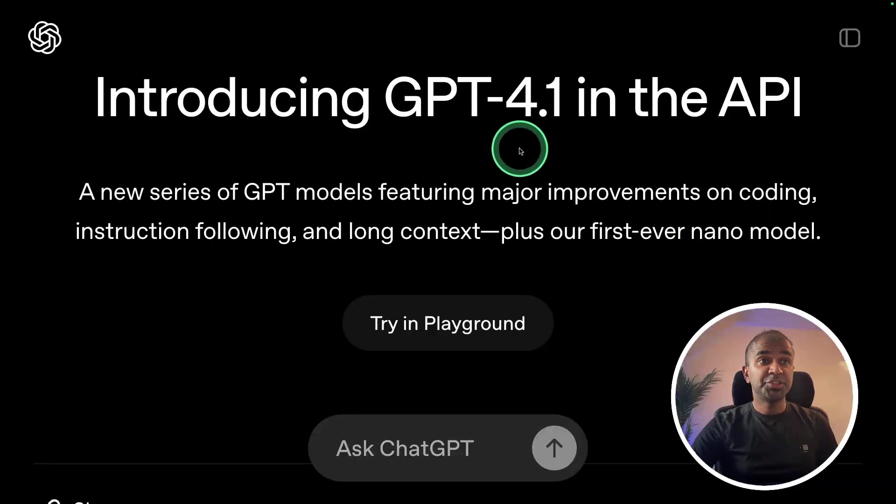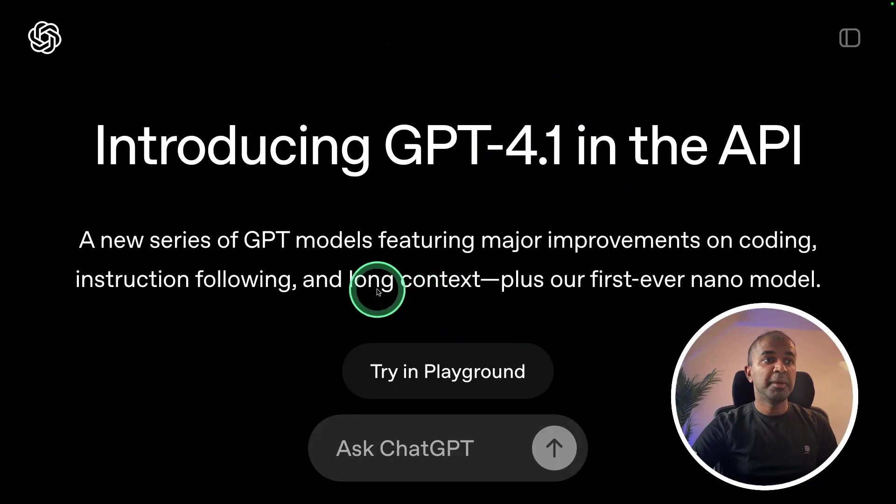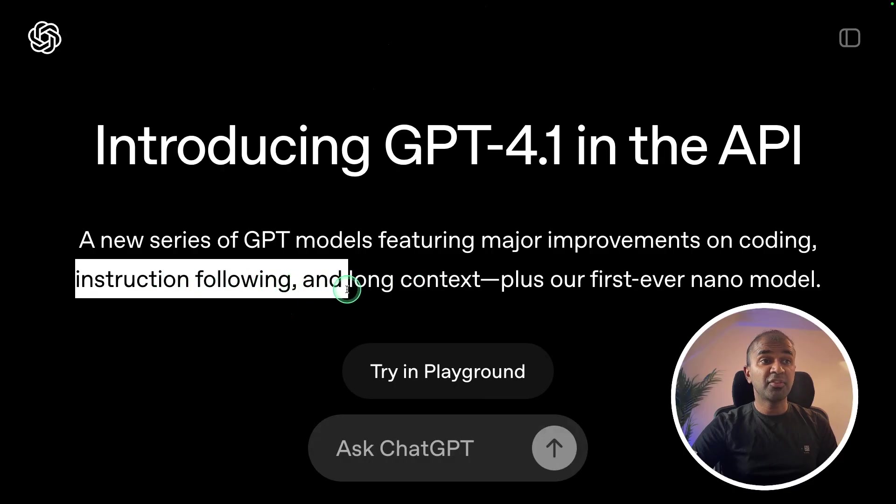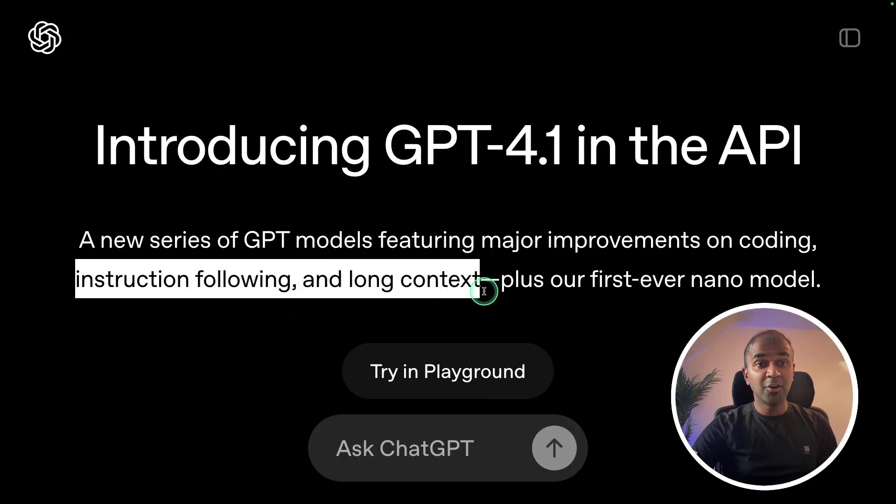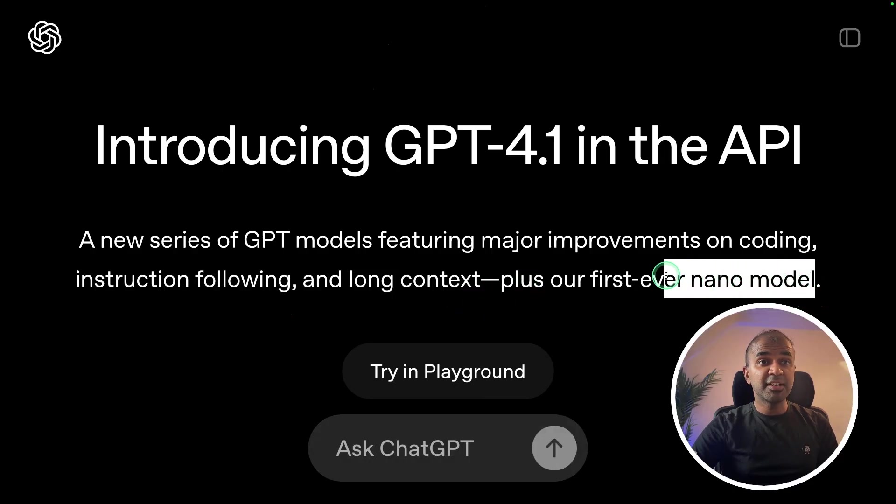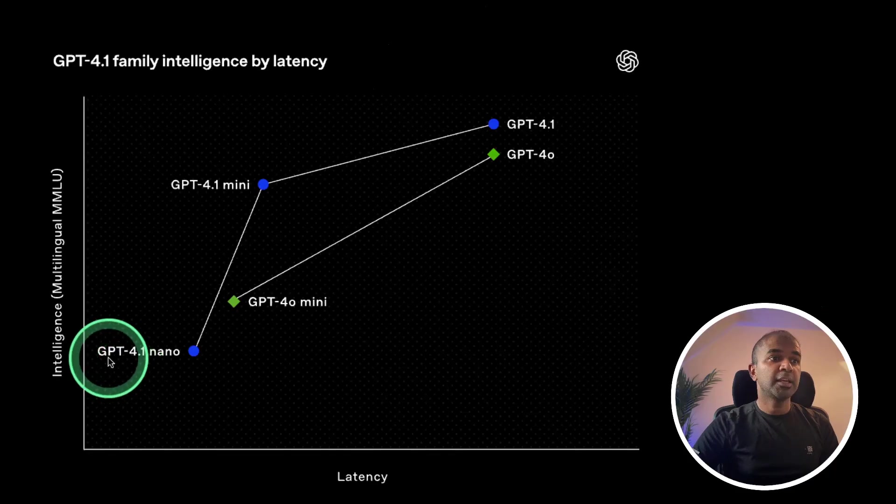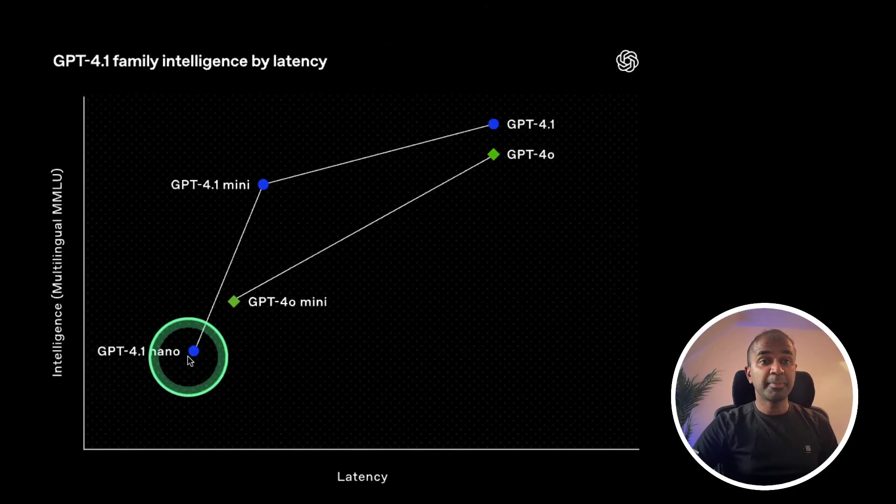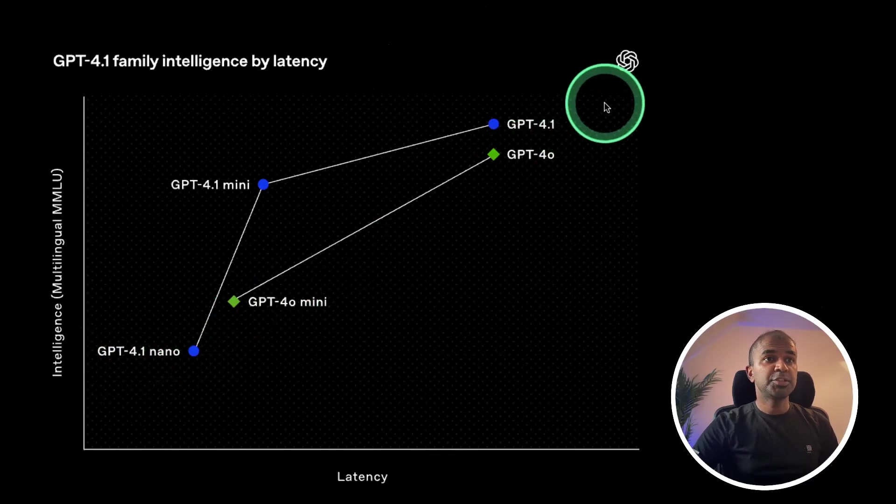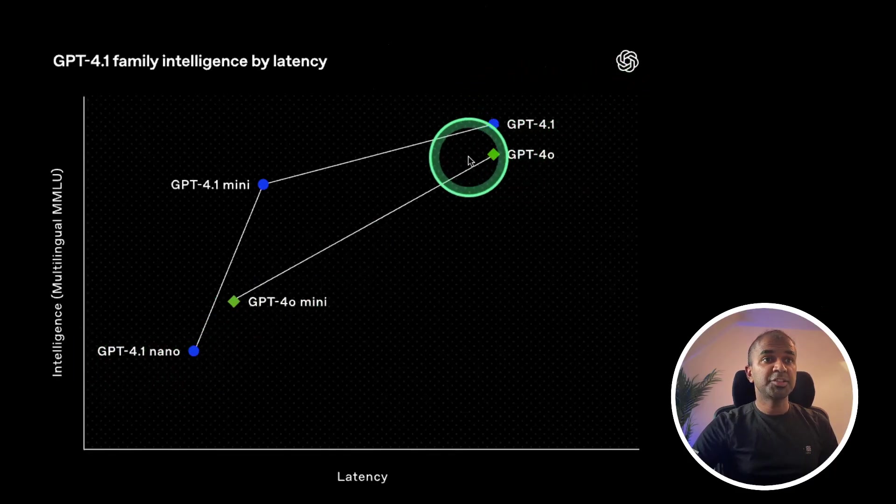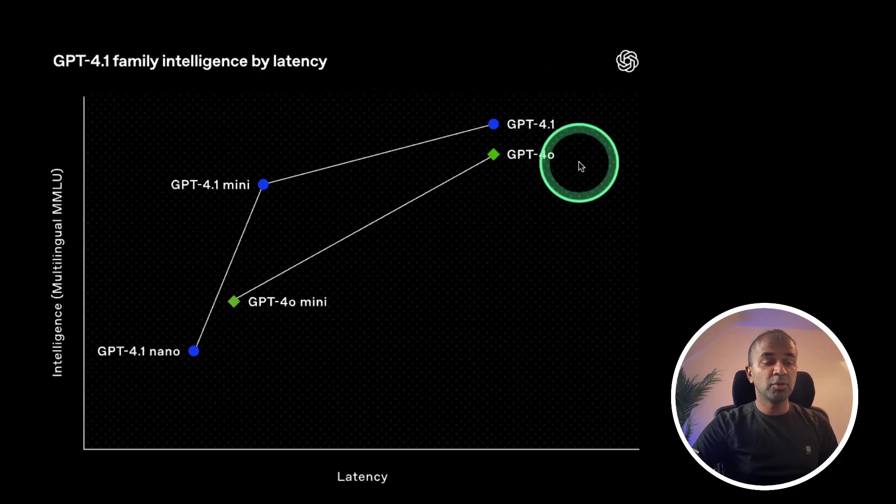Now we have GPT-4.1 mainly focusing on instruction following and long context, and the first ever nano model got released. Here is the performance comparison. GPT-4.1 is better than GPT-4.0.